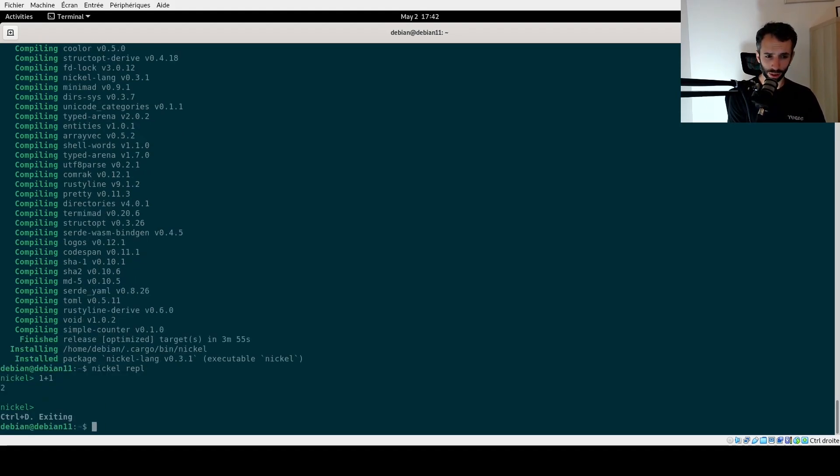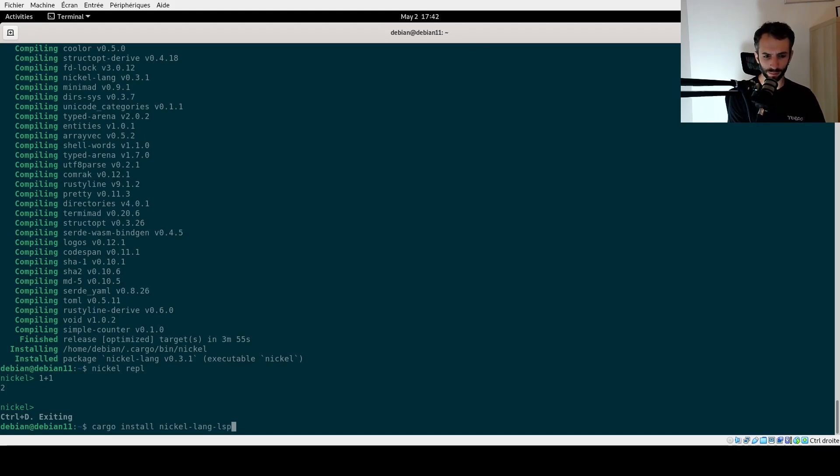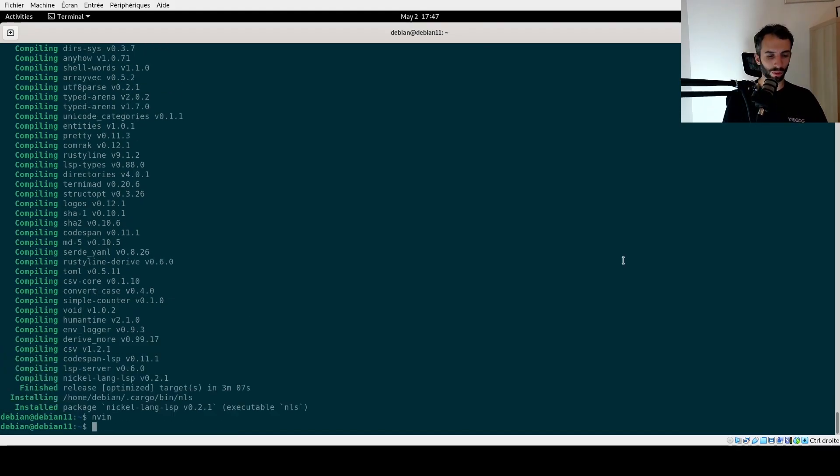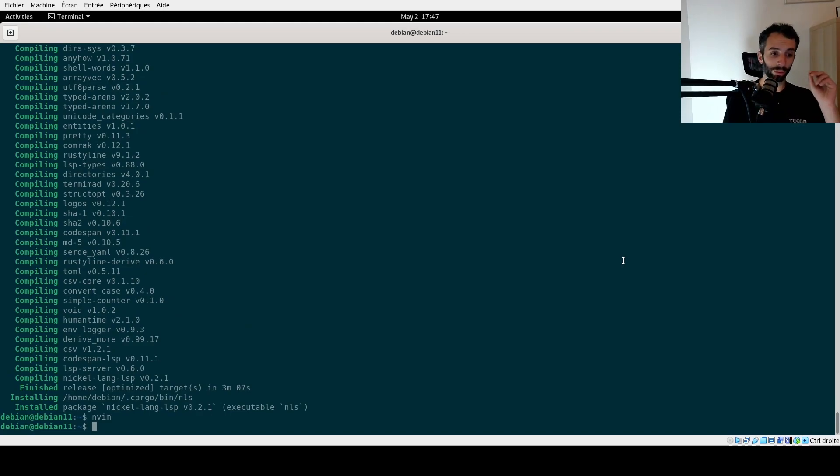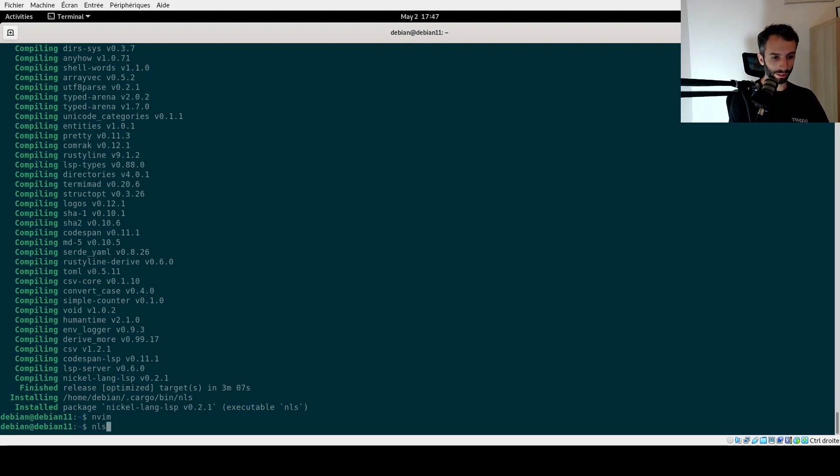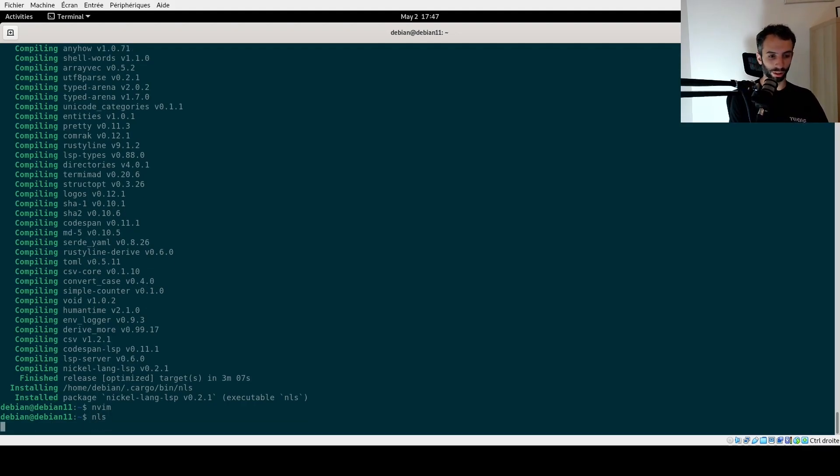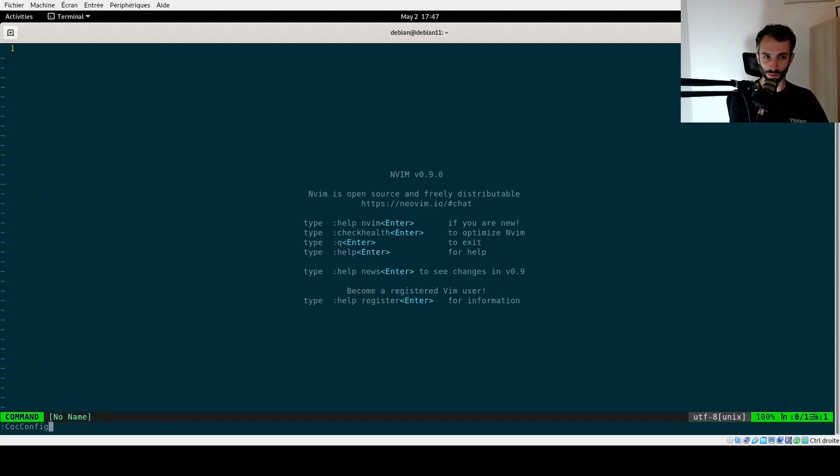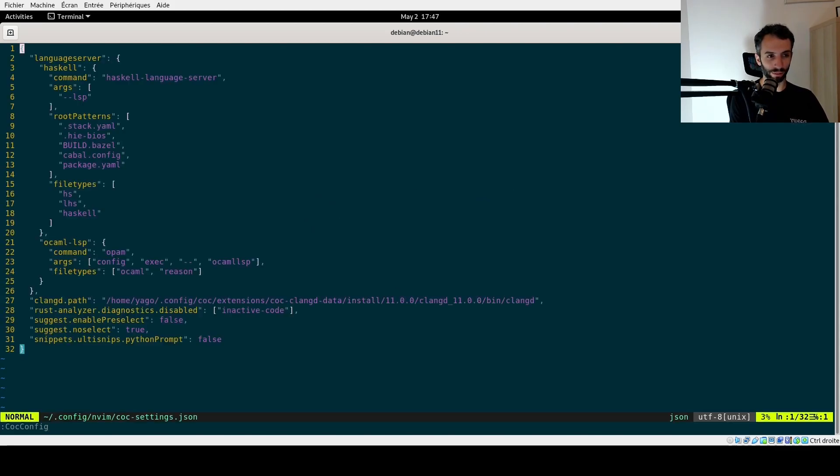We probably also want to install the LSP. Okay, fast forward to the end of step two. We should have an LSP up and running. I actually copied my NeoVim configuration, including CoQ, which is an LSP engine, to this virtual machine.